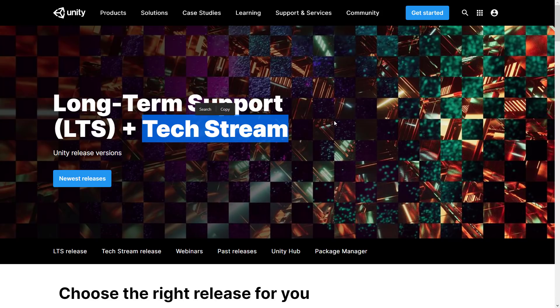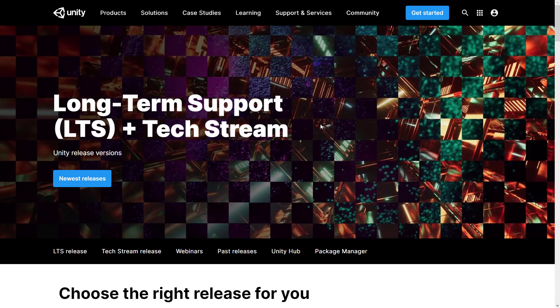TechStream releases are the newest, latest, and greatest. This isn't a beta release — everything in there should, in theory, be production-ready, but there'll be dragons. So just be aware: if you're trying to create a game and you want a stable, supported platform, the LTS version is what you want. If you're still planning your game or you need the latest and greatest features, TechStream is where you want to go. All the fun, shiny new stuff is going to be in TechStream.